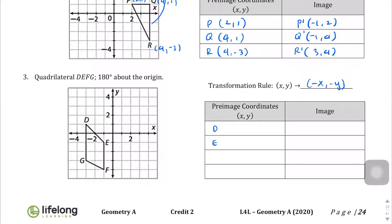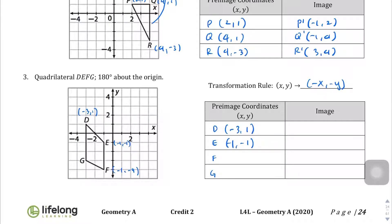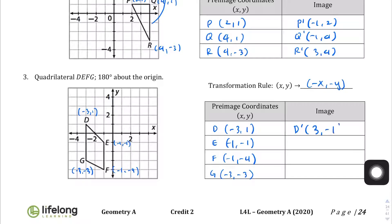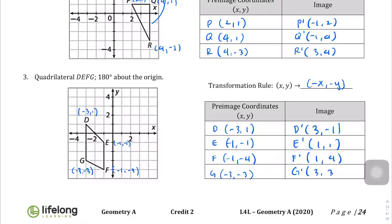Let's write the coordinates for DEFG: D is at (-3, 1), E is at (-1, 1), F is at (-1, -4), and G is at (-3, -3). Applying the 180-degree rule — flipping all signs — D prime becomes (3, -1), E prime becomes (1, -1), F prime becomes (1, 4), and G prime becomes (3, 3).